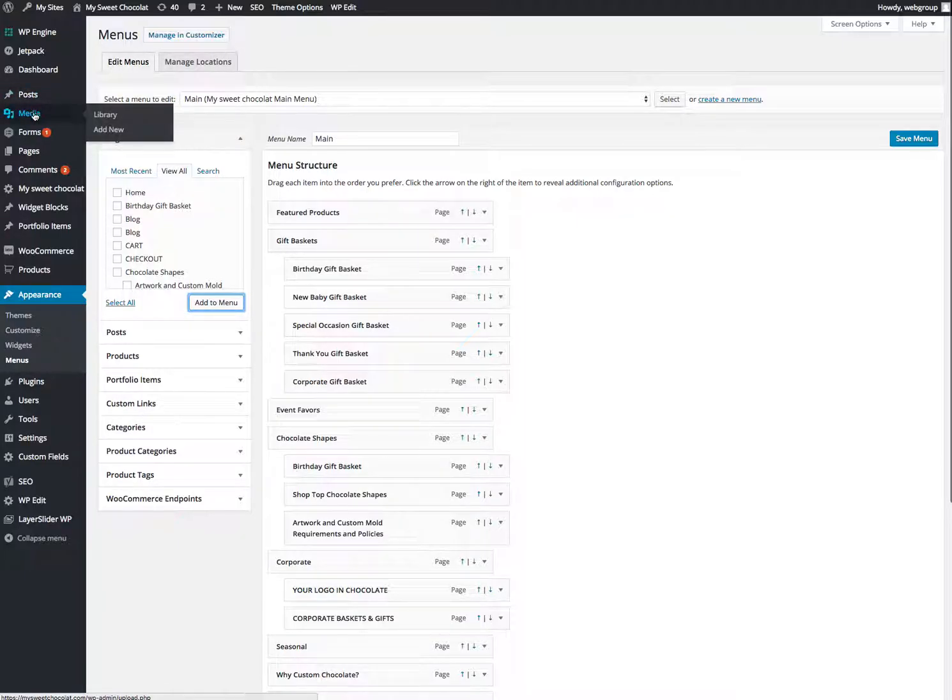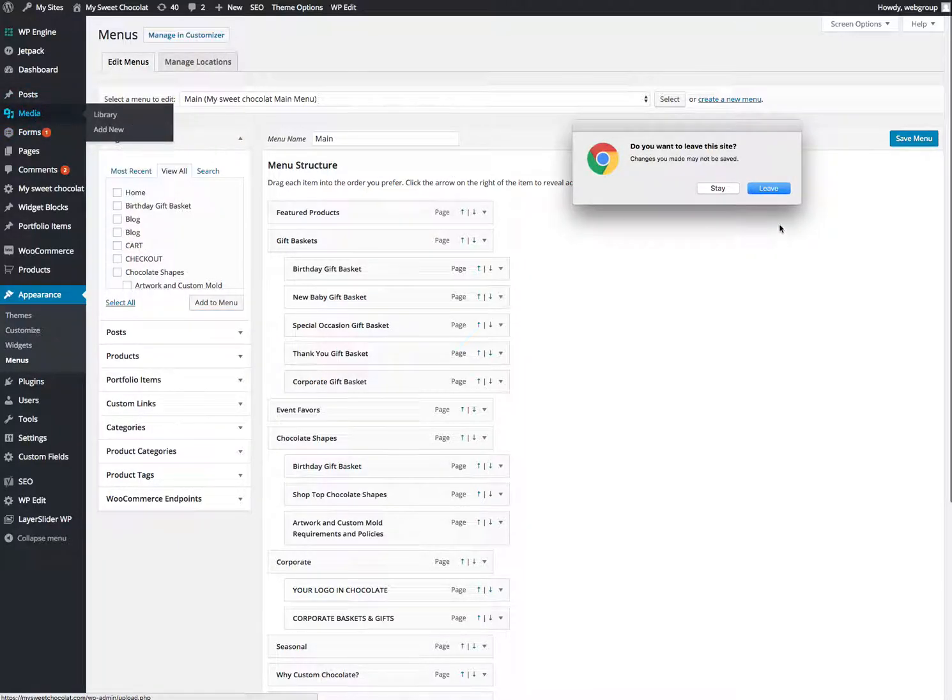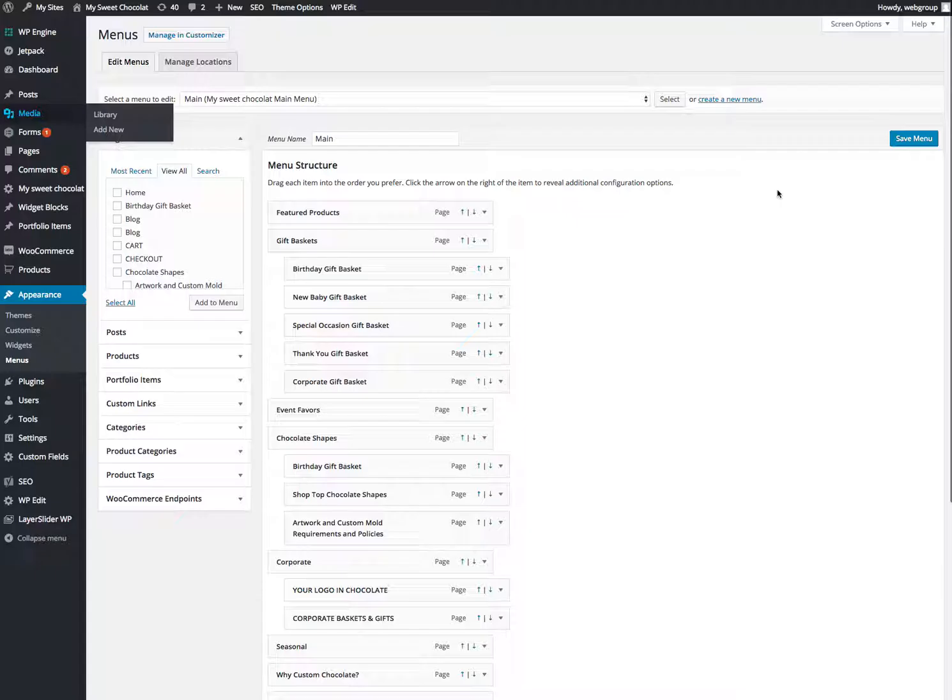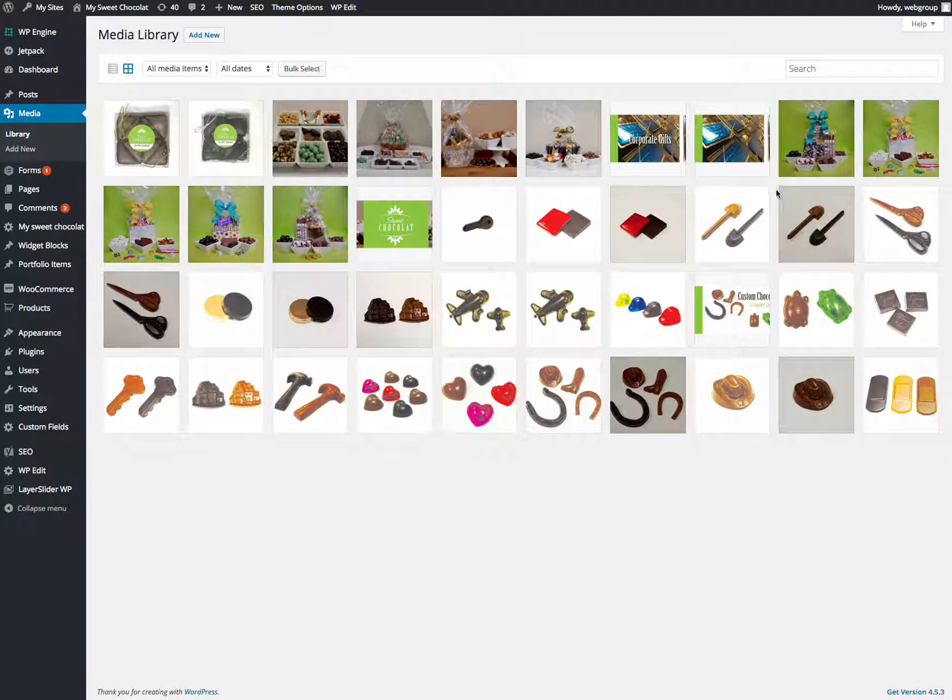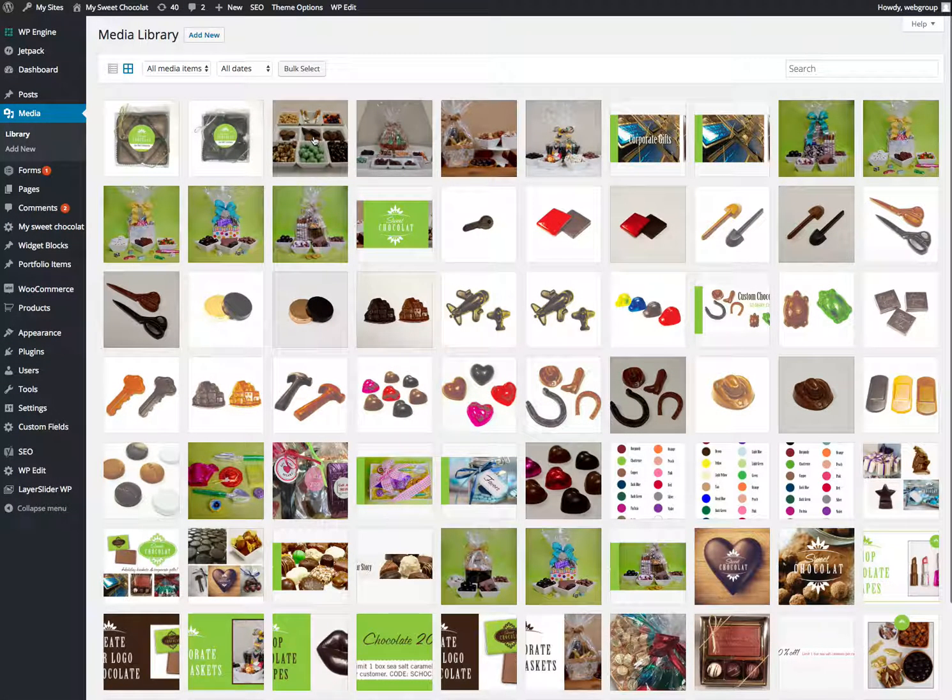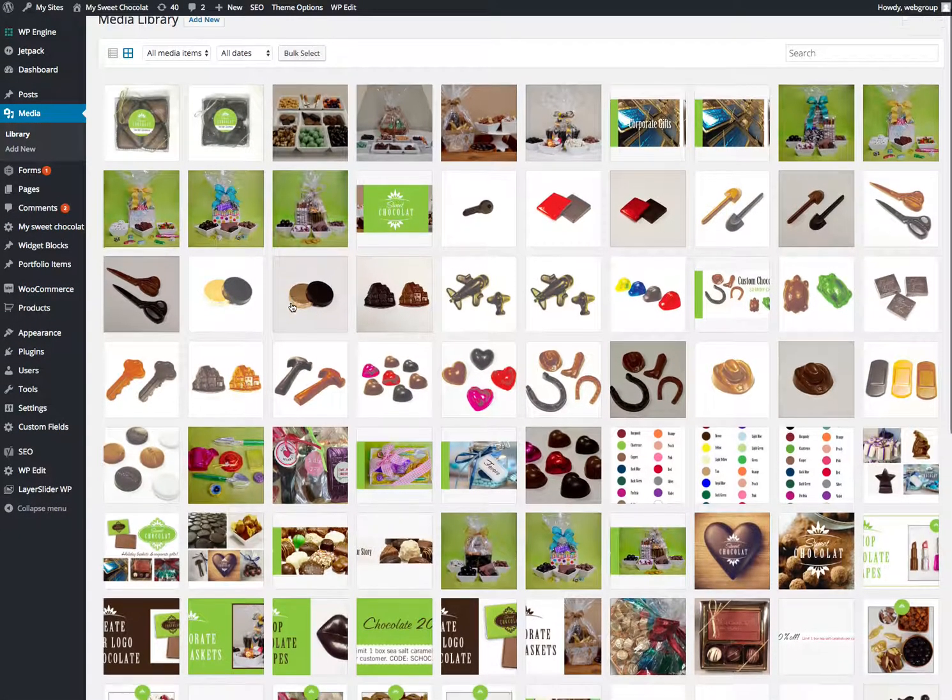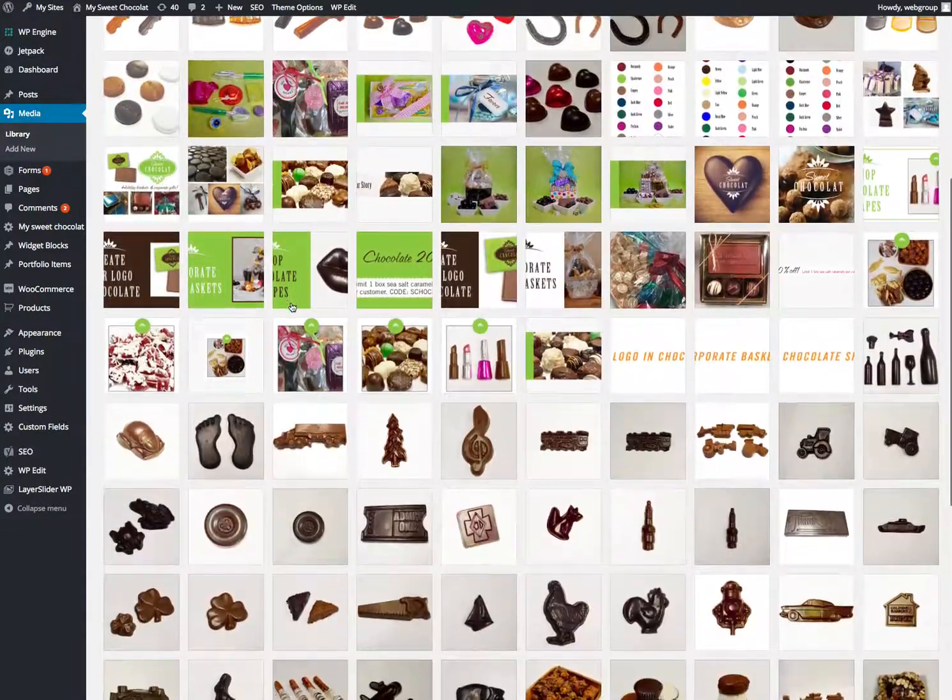All your media is controlled from media here. You know, you can upload a bunch of things if you want.